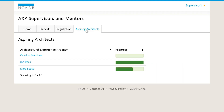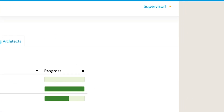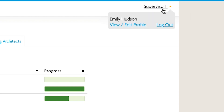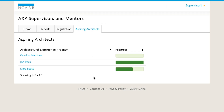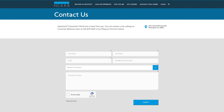Under Aspiring Architects, you will find a list of candidates who have you linked as their AXP supervisor. You can update your contact information at any time by selecting your name and then clicking Edit Profile. If you need help, NCARB's customer service is just a phone call or click away.